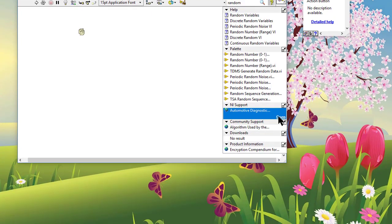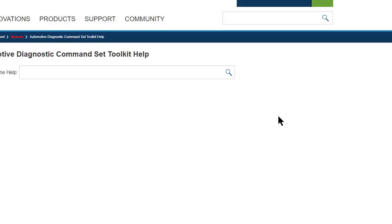For internet-based help, your default browser will launch and the online help will appear in the browser.